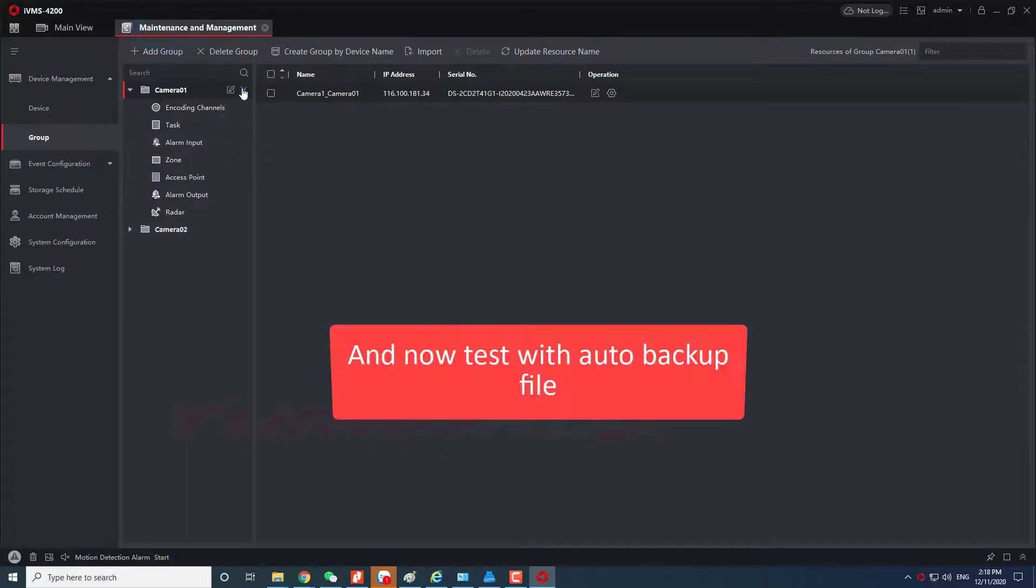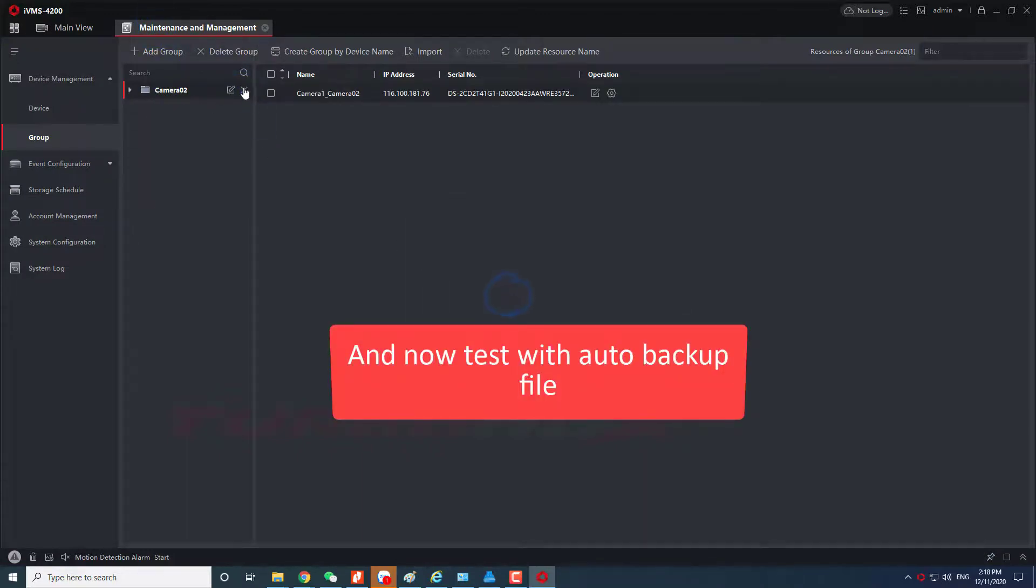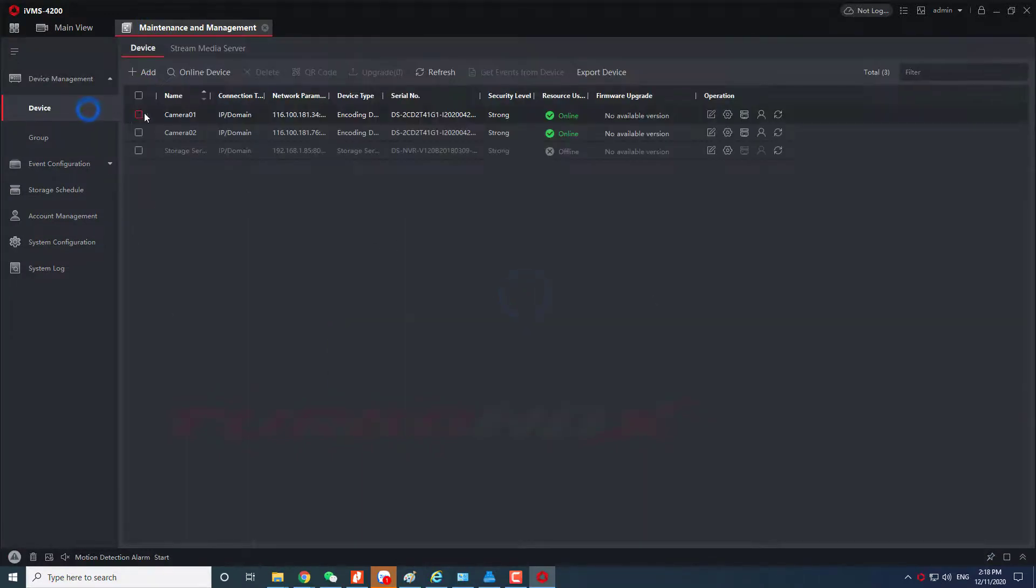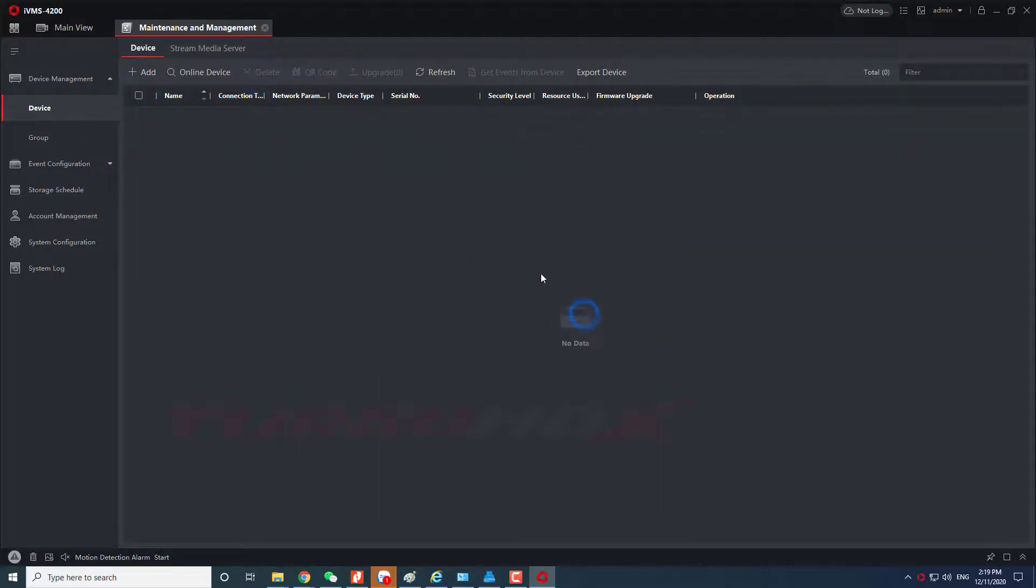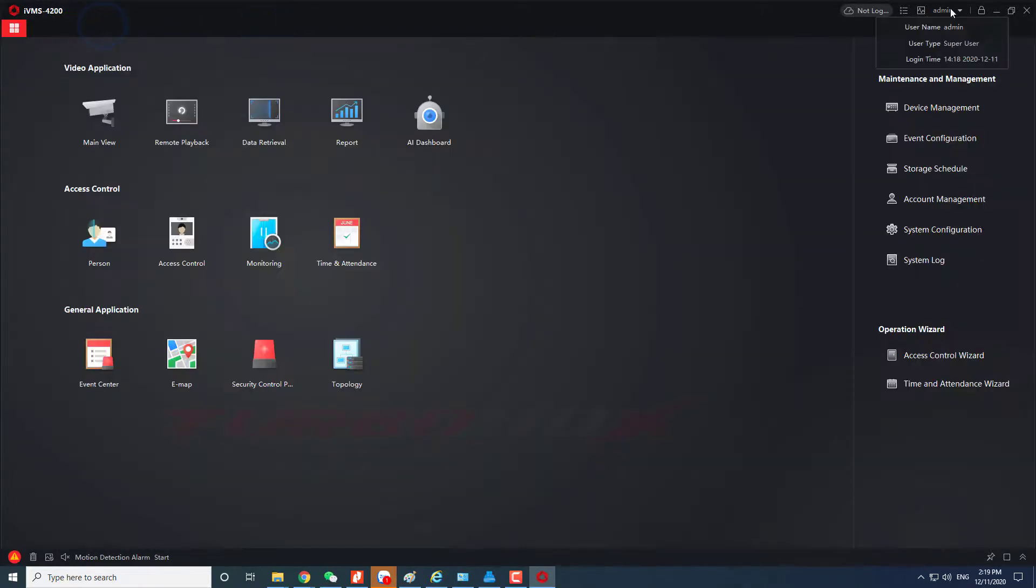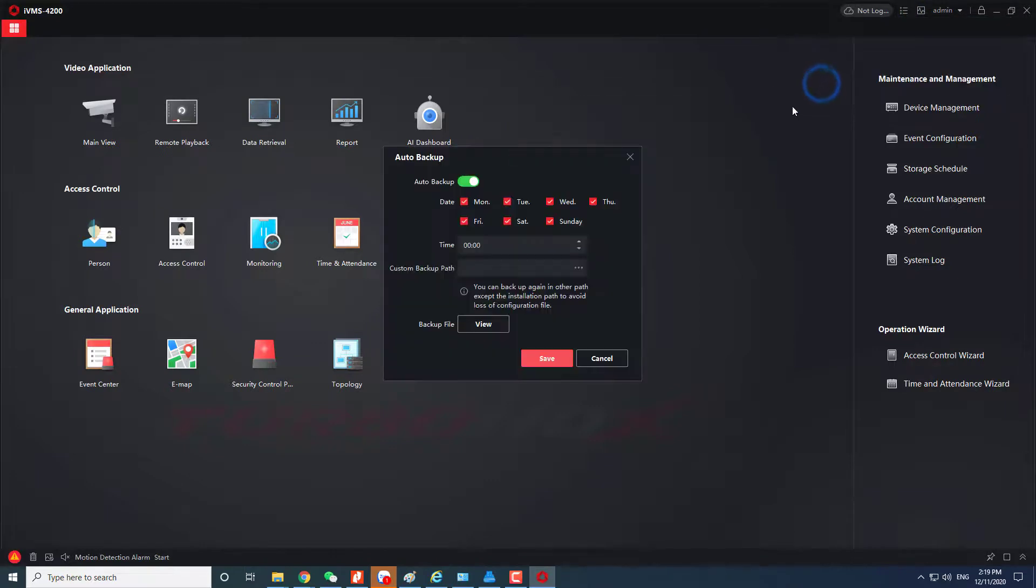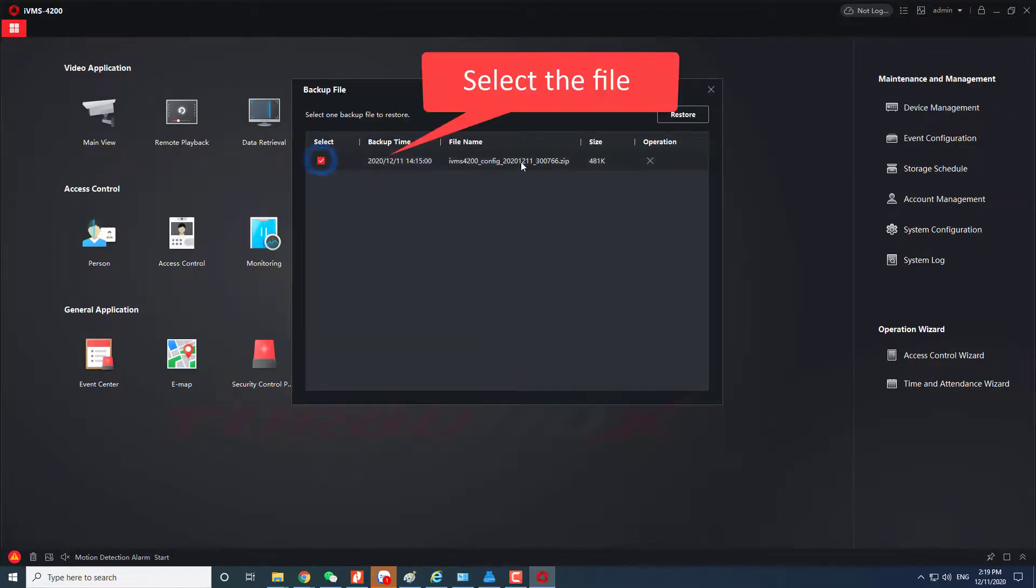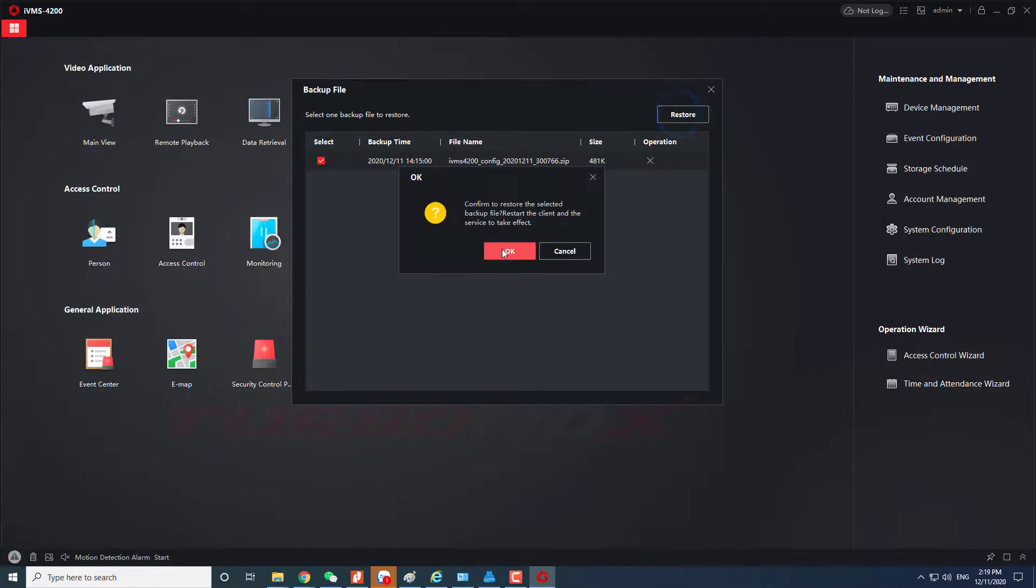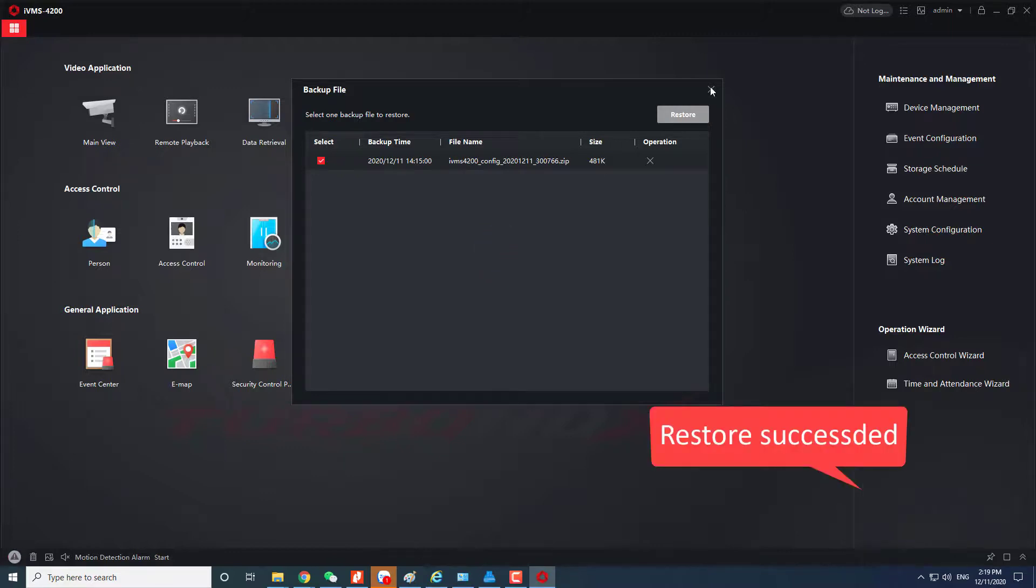And now we will test with the auto backup file. Select auto backup, click view, select backup file, and click restore to restore the config. Restore succeeded.